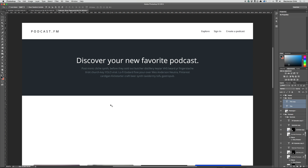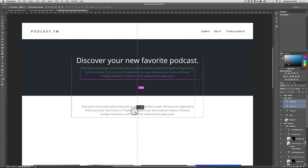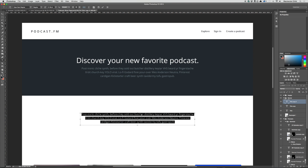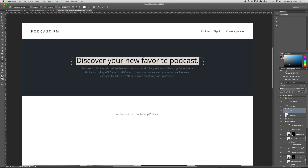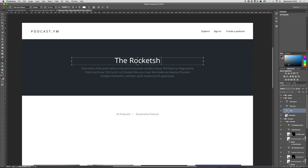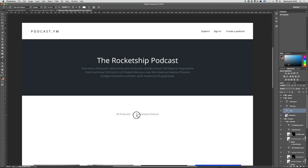We're on the podcast show page, so we'd probably want the name of the podcast and a link back to all podcasts. I'll grab this text, delete the title, and type 'All Podcasts', then a double space, a backslash, and the podcast name — let's call it 'The Rocket Ship Podcast'. Then let's change the title to be the name of the podcast.